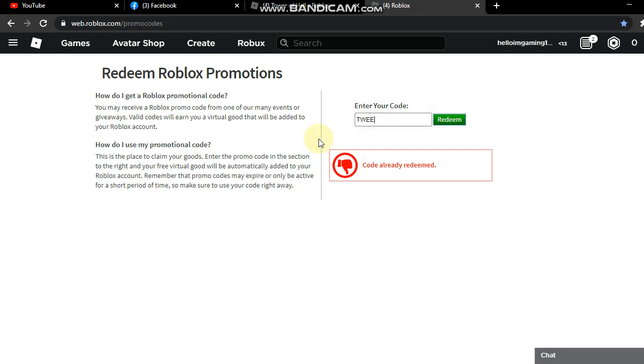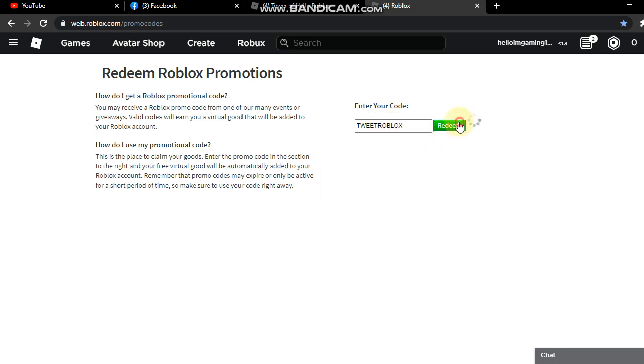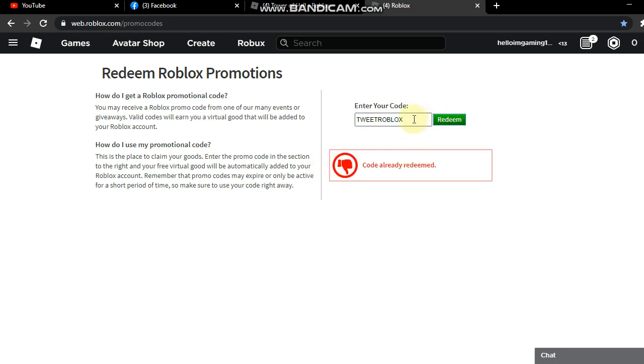The next code is Tweet Roblox - you know this already. Then the next is Spider Cola guys. Let's redeem it.